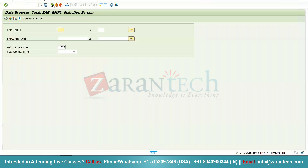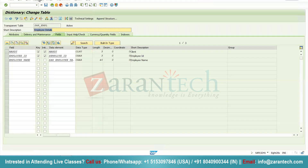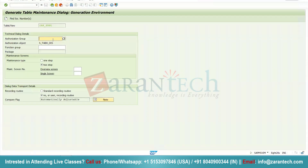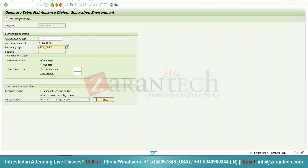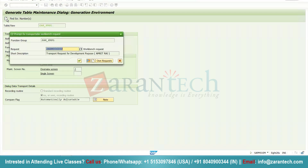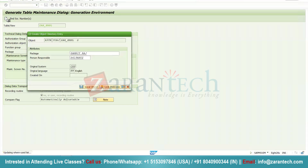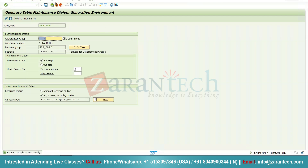Now if you want users to also make entries inside this table, we need to create the Table Maintenance Generator (TMG). Click on Table Maintenance Generator. In the authorization group, pass whatever authorization group you have, or if you don't want to provide any, pass &NC&. In the function group, copy the table name and paste it. Select maintenance type as one step, click Find Screen Number, press Enter, and click the generate button. Press Enter multiple times so that our TMG has been created.